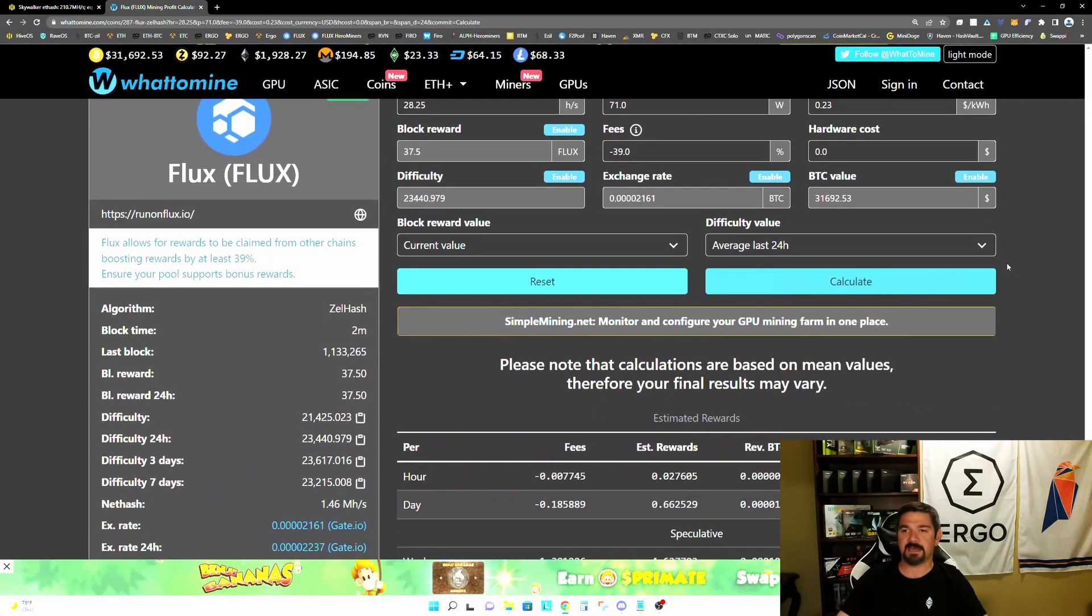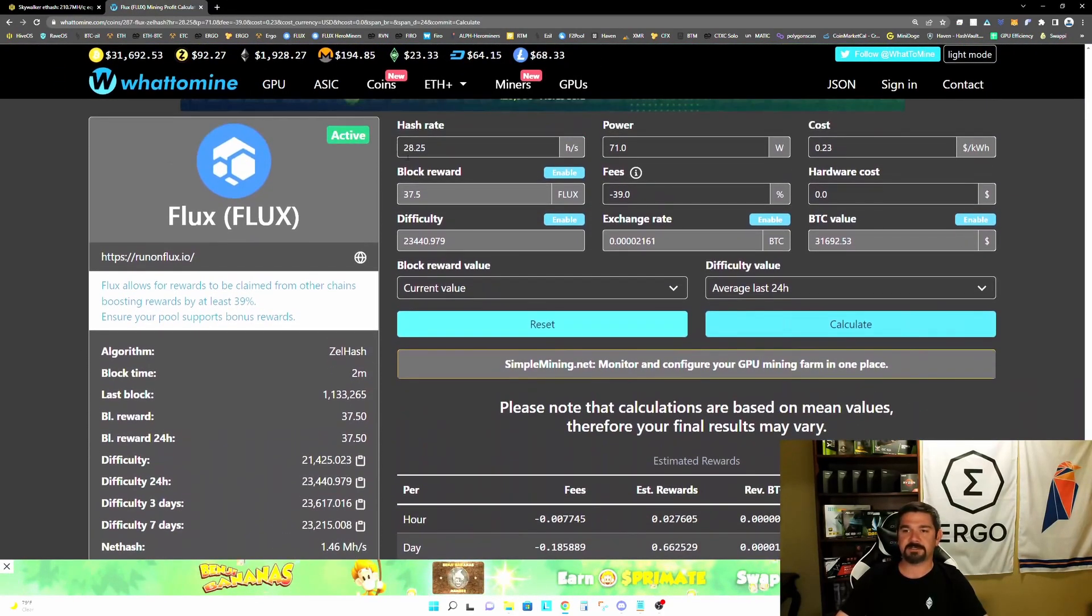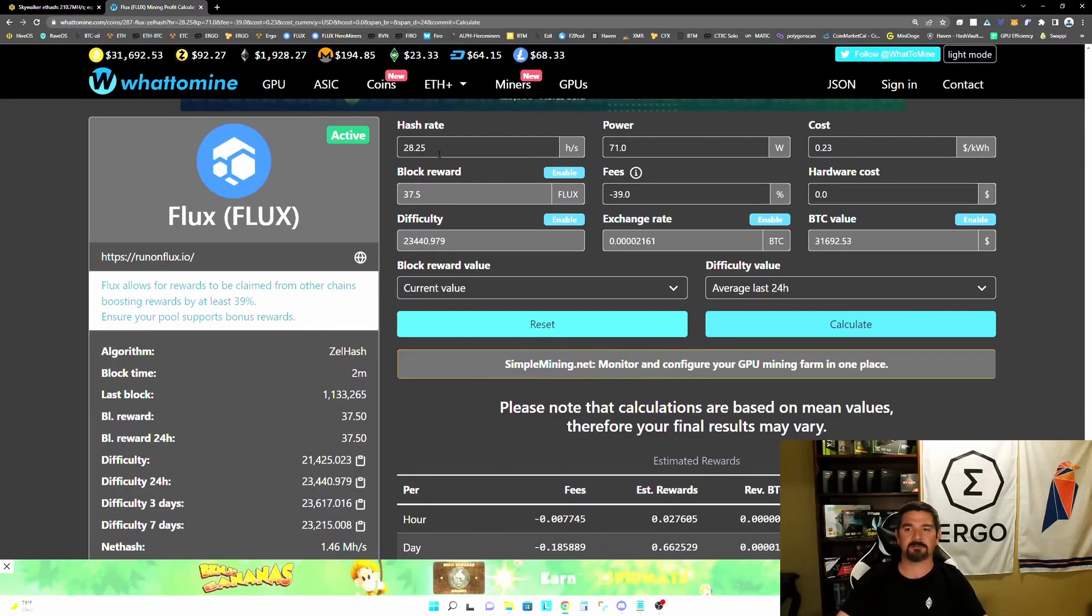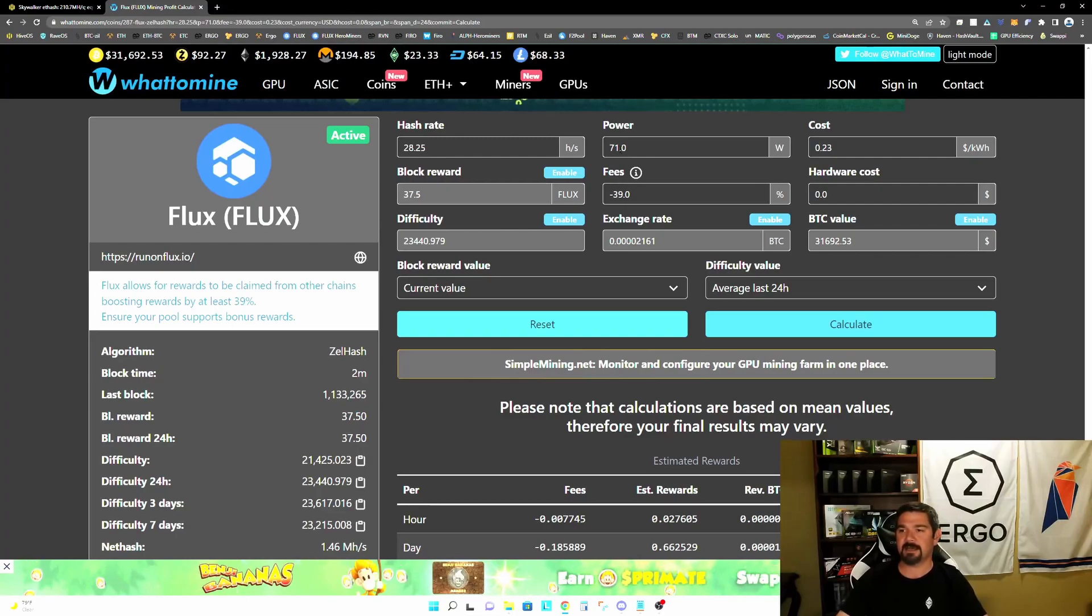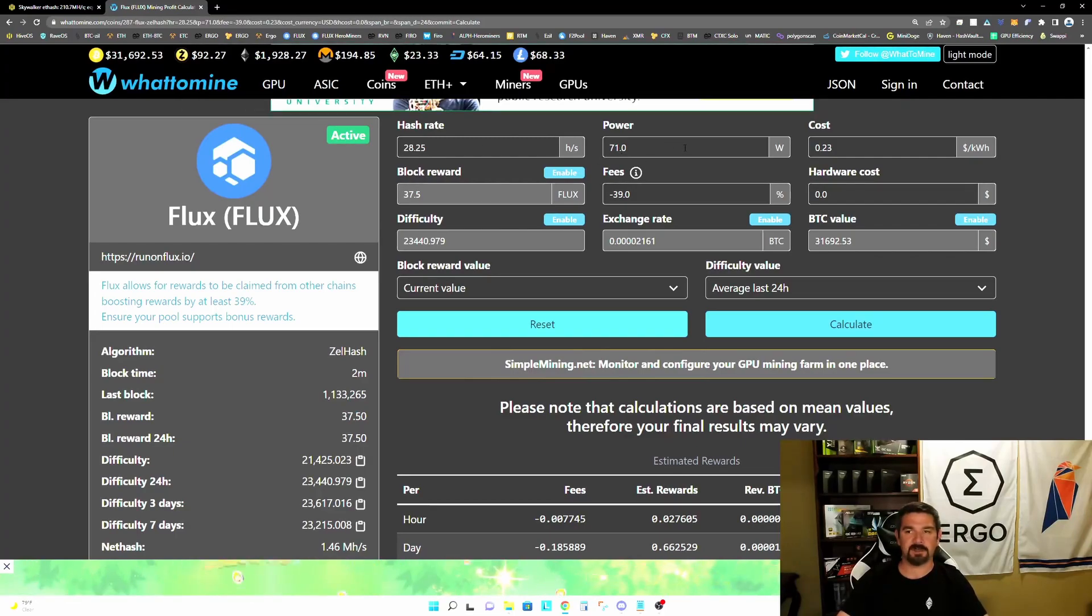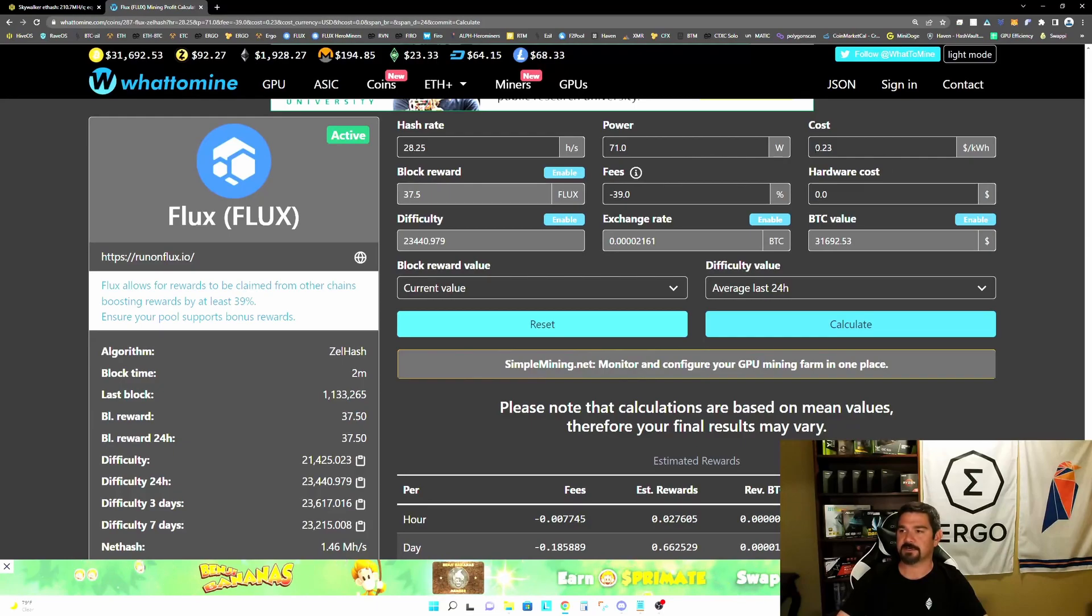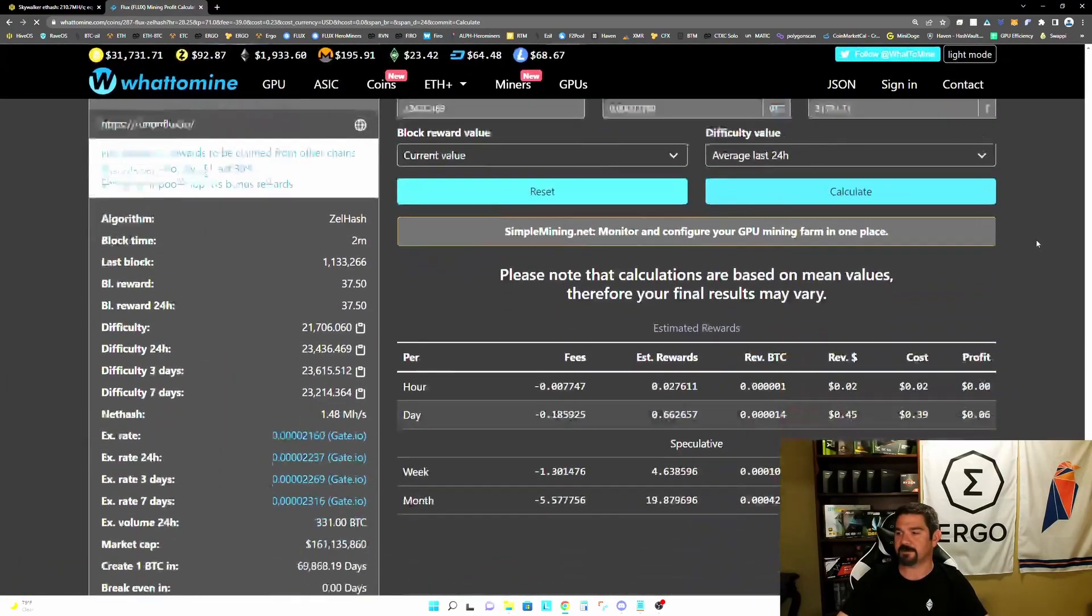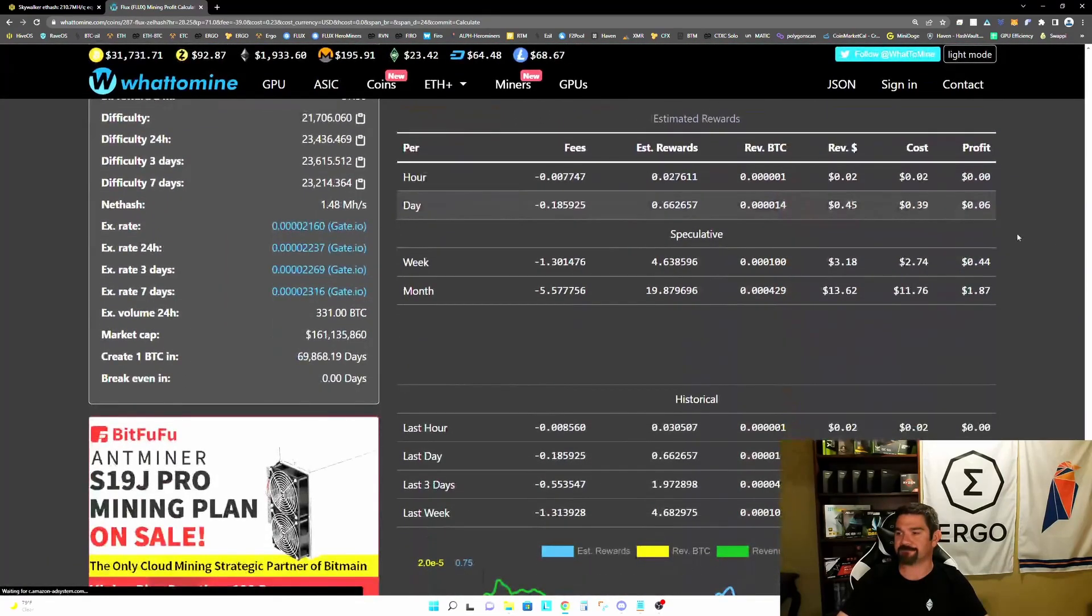So again, for the purposes of this exercise, we're going to plug in 28.25 solutions per second, which is my long term stable hash rate and 71 watts, which is my long term stable power consumption. And we're going to keep that same 23 cents per kilowatt hour. And let's see what our profitability is now.